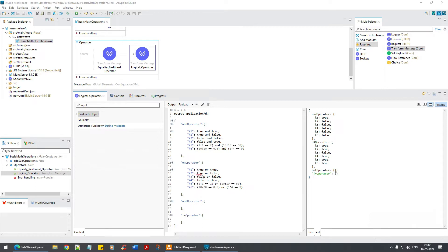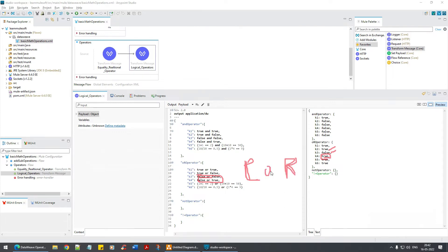If you say true OR false, it has taken the first operation which is true, and hence the result is true. If it is false OR false, it is false. False OR true — it has taken one of the operators which is true. You have a left operation and a right operation. When you say OR operator, it will check whether the left side is true.